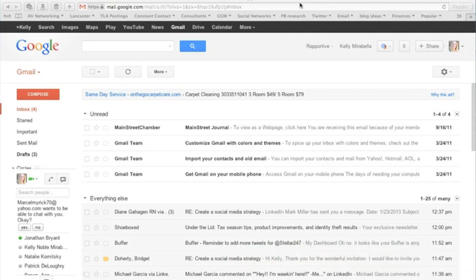In today's video, I'm going to show you how you can create a canned email response in Gmail. Canned responses are very helpful if you tend to send out the same email response or the same email in general to a lot of different people.